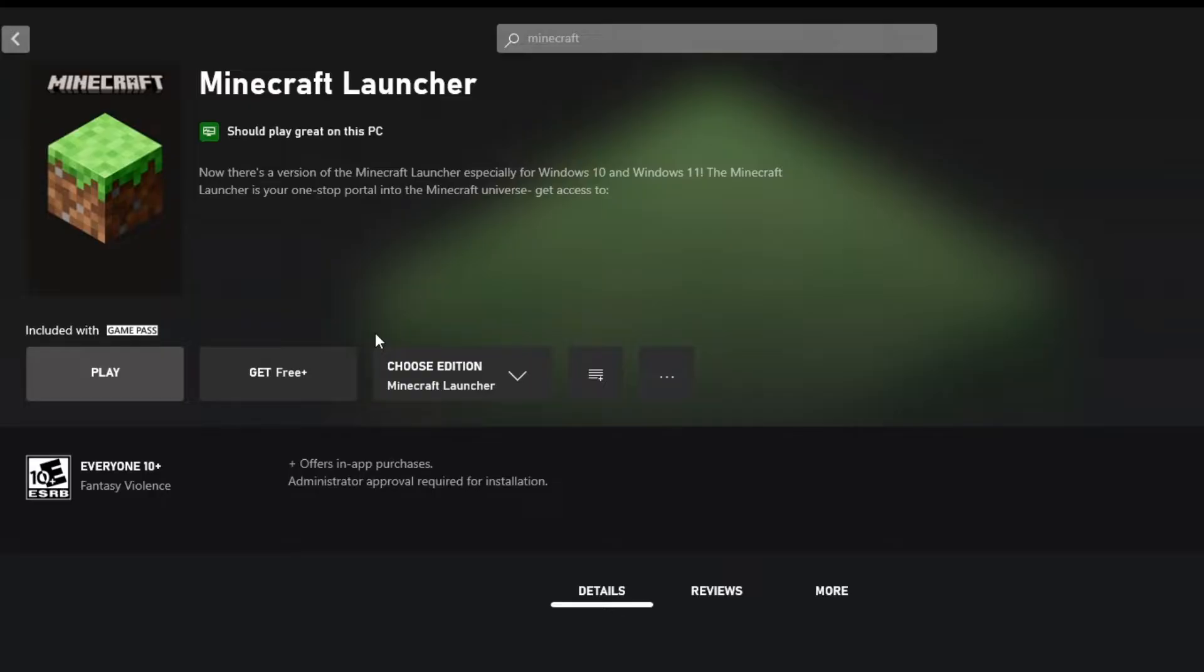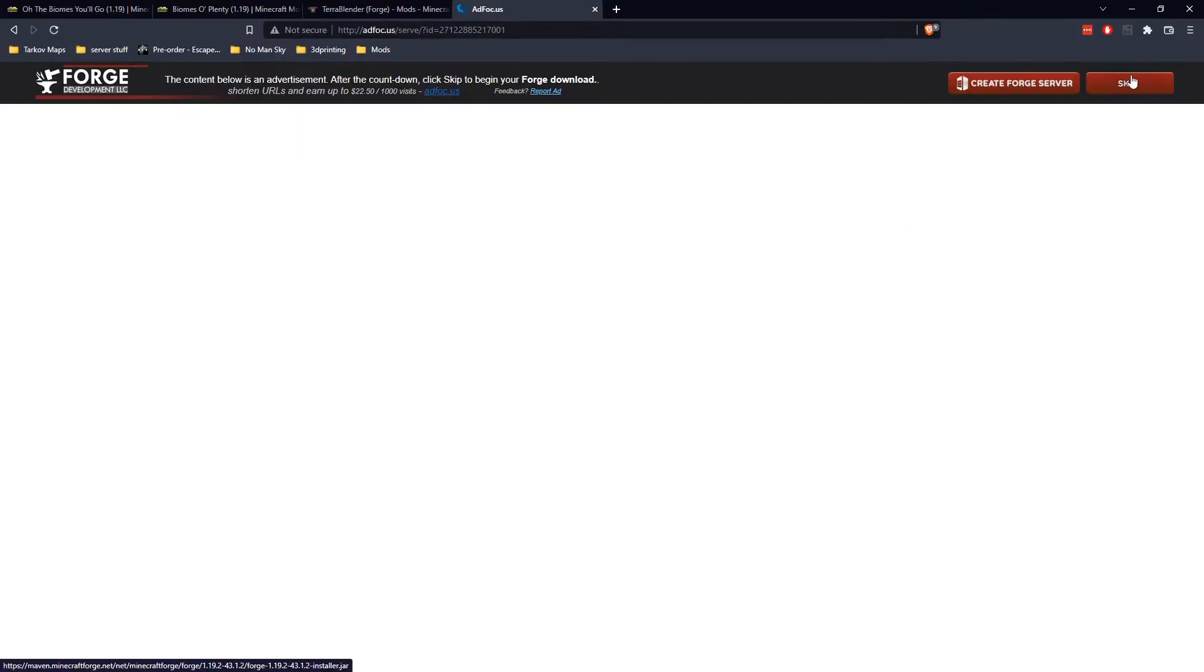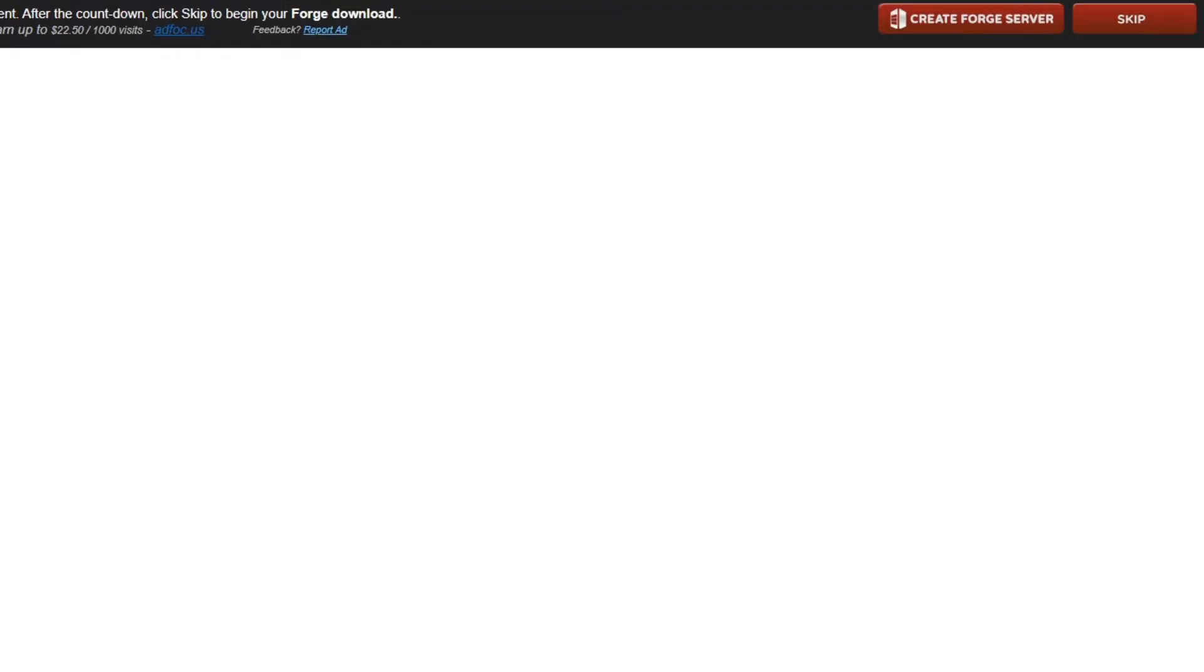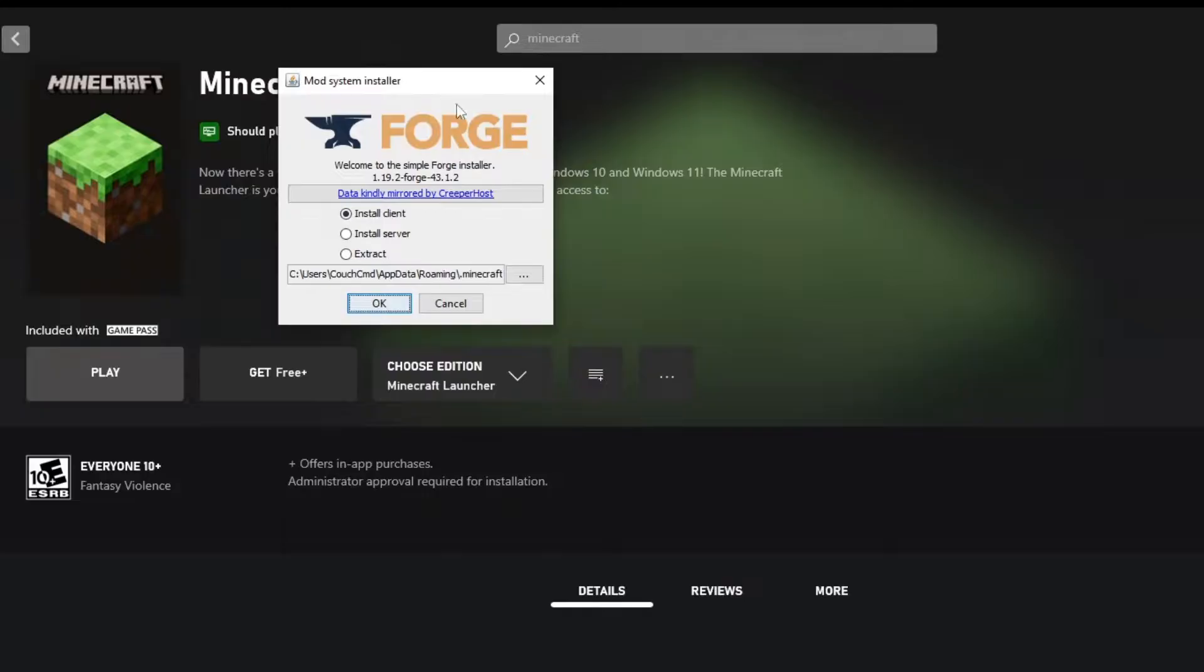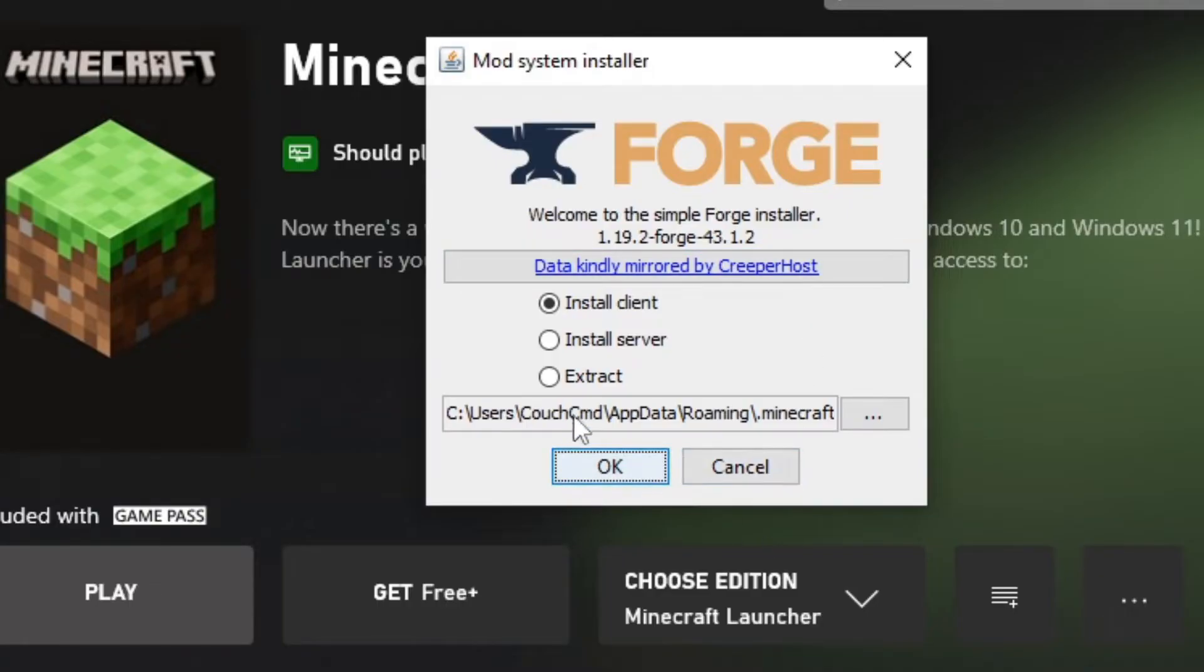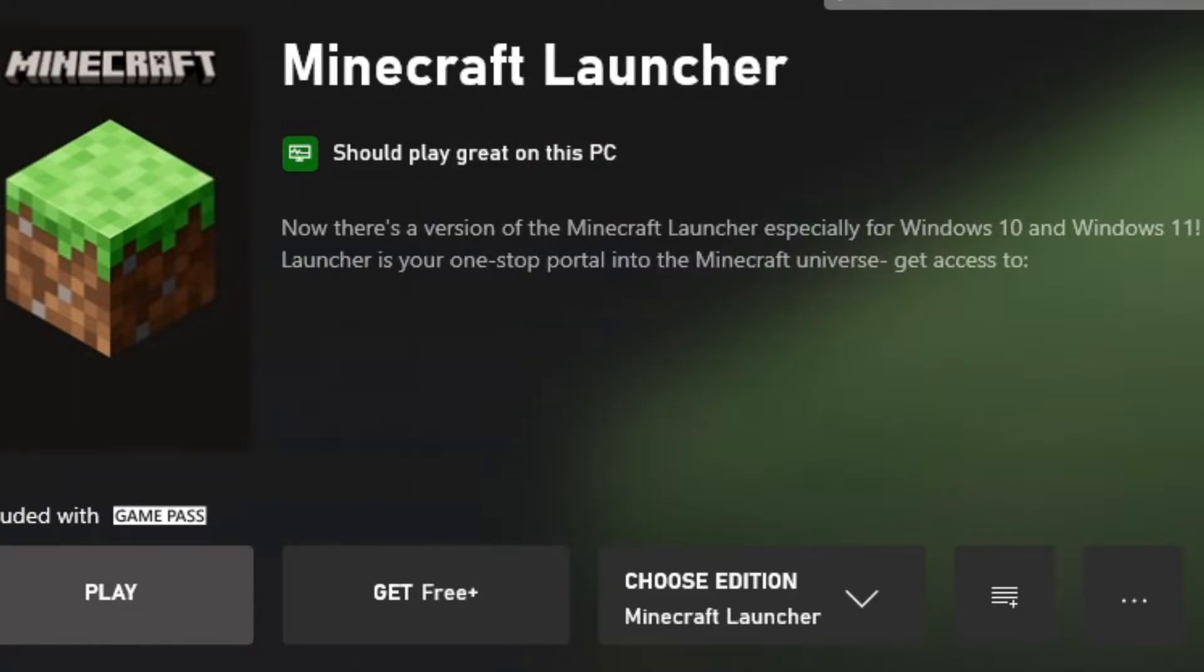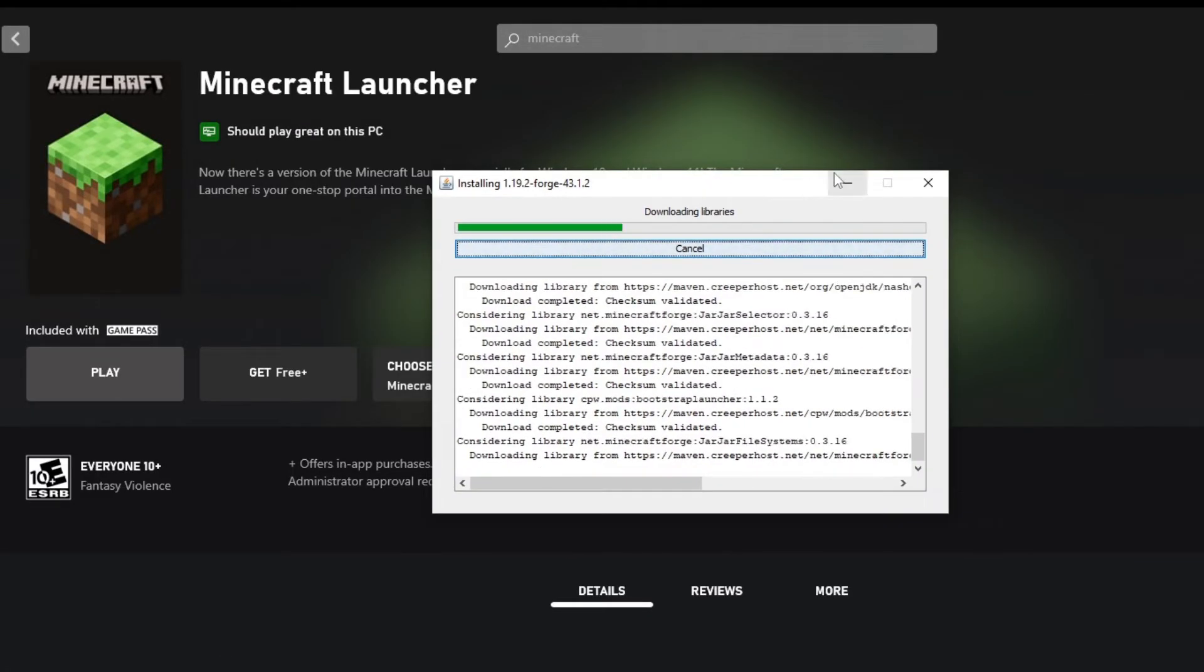Now that we have that Minecraft folder generated successfully, we can come out and go ahead and download the installer for the Forge. Let's save this and run it now. We should actually have it automatically find what we need. We're installing the client version, not the server version. Notice it says it's actually found my Minecraft location. That was the whole point of running the game. We're going to select install client and click okay.